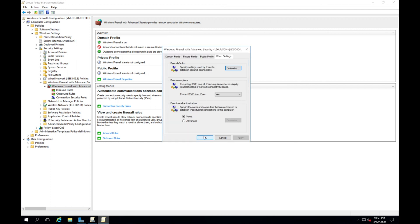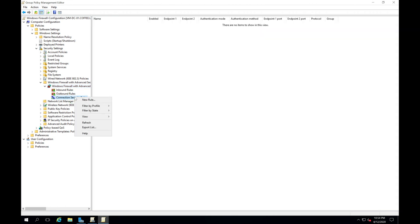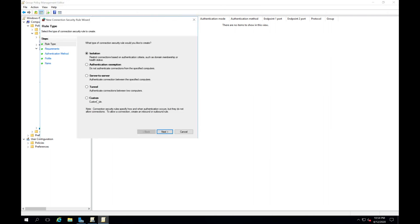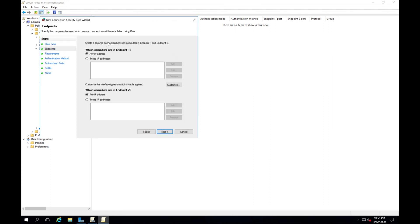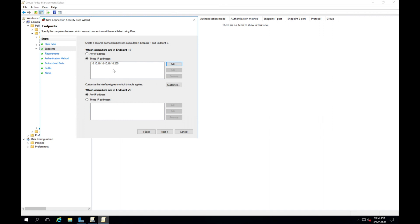Click OK, then OK. Next, go down to Connection Security Rules, right-click, and create a new rule. I'll choose Custom to create a secured connection between computers. I'm going to click on the IP addresses and set some custom ones — because I don't have IPSec configured on my domain controller. If I only configure IPSec on my endpoints, they won't be able to contact the domain controller. So I'll configure the IP range for endpoint 1 and endpoint 2, then click Next.